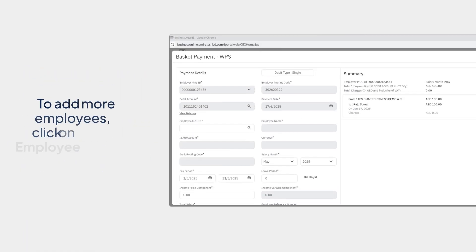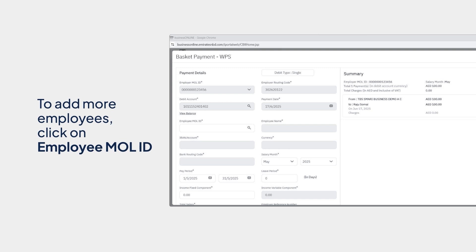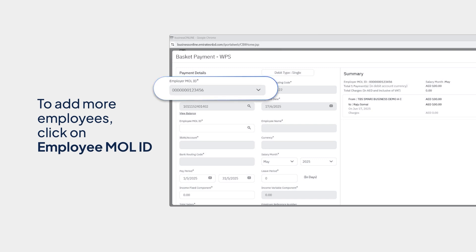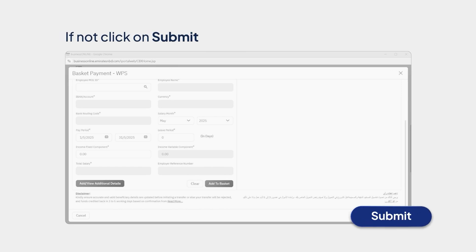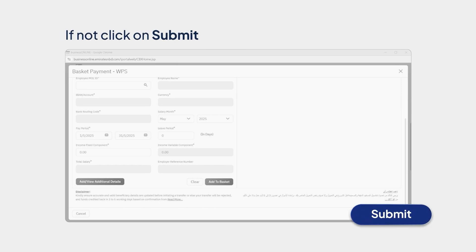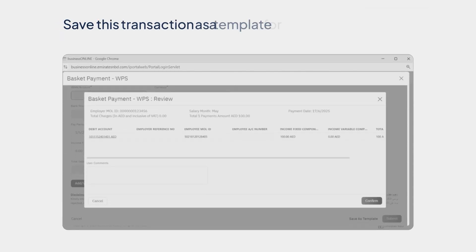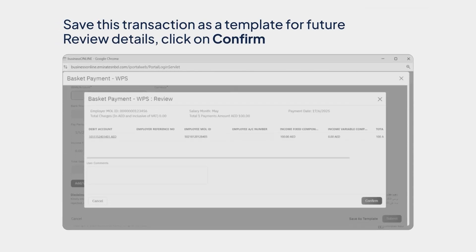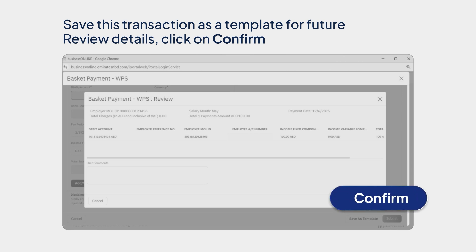If you need to add more employees, start the same process by clicking on Employee MOL ID again. If not, click on Submit. You may save this transaction and use it as a template for future payments. Review the details and if correct, click on Confirm. Your Basket Payment, WPS, is submitted successfully.